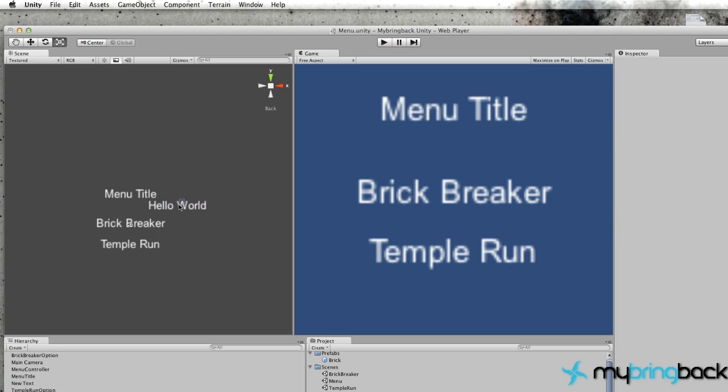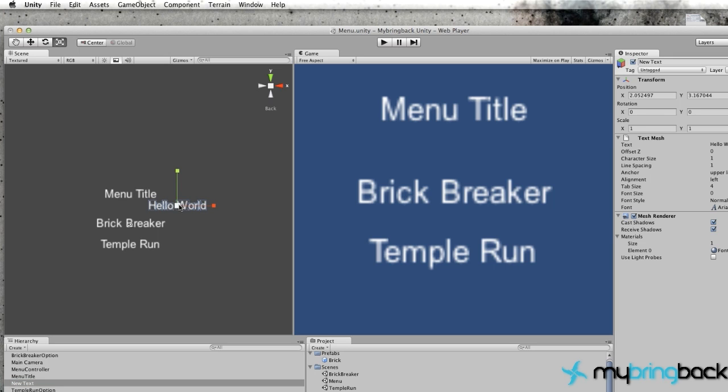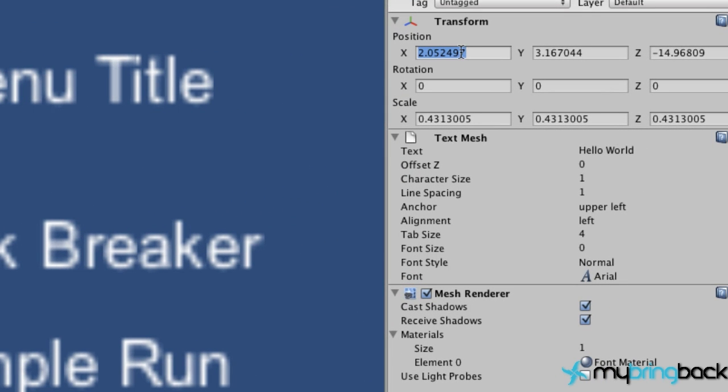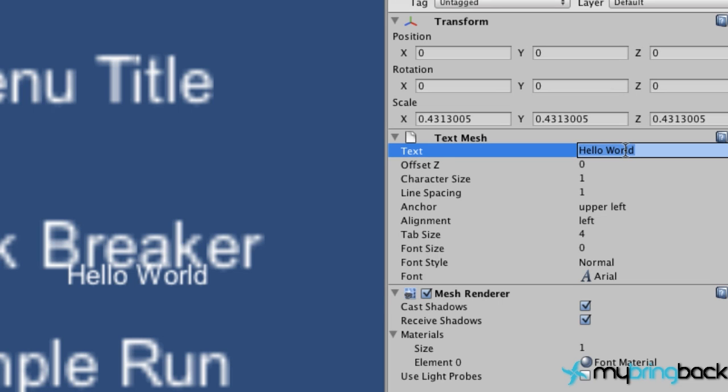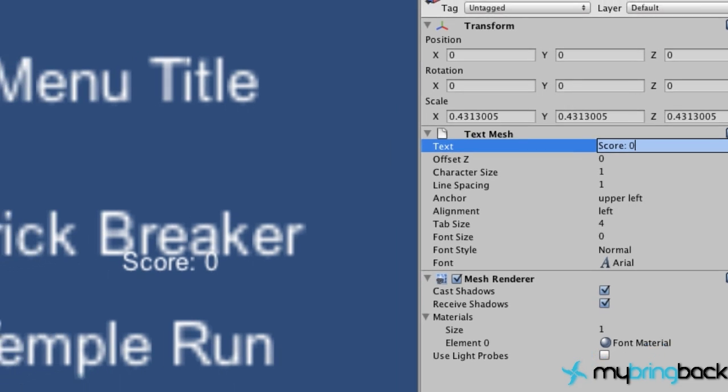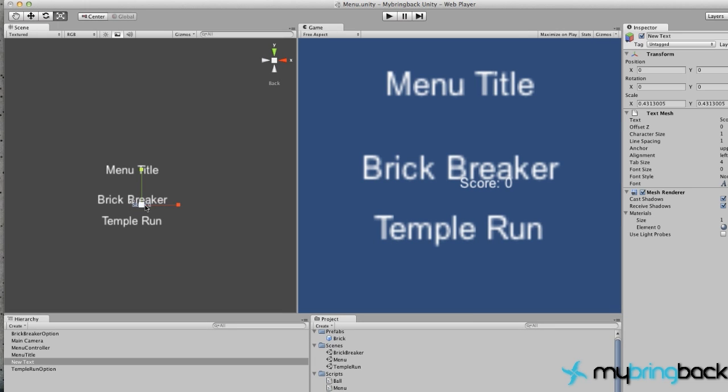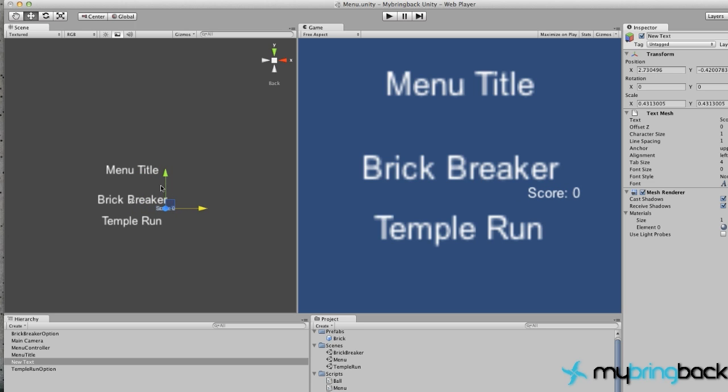So just R again and scale it down. We're going to go over to the position and say 0, 0, 0, and change the text from hello. Let's move it down, so again, click in your game scene, hit W, move this guy down and maybe to the right, something like that.